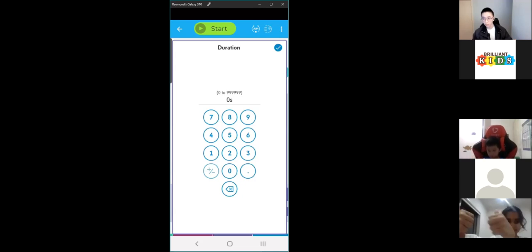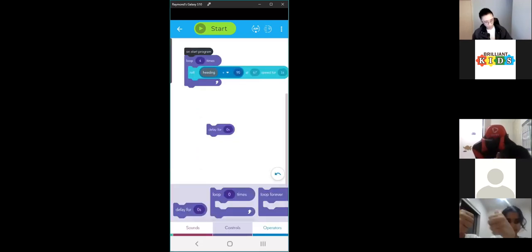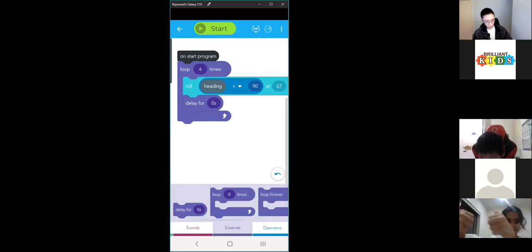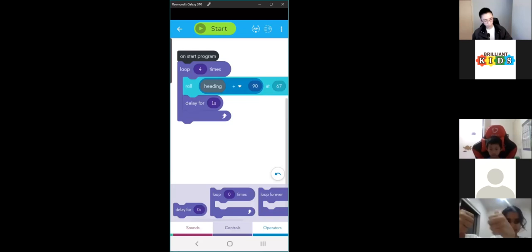If we put the delay here, it will wait — at the moment zero seconds — before doing the next loop. Remember, each loop is rolling in a different direction. If we change this to one, it will wait one second before changing direction. Go ahead and start that.